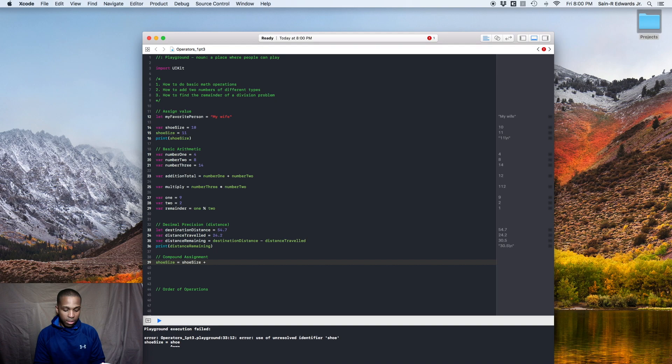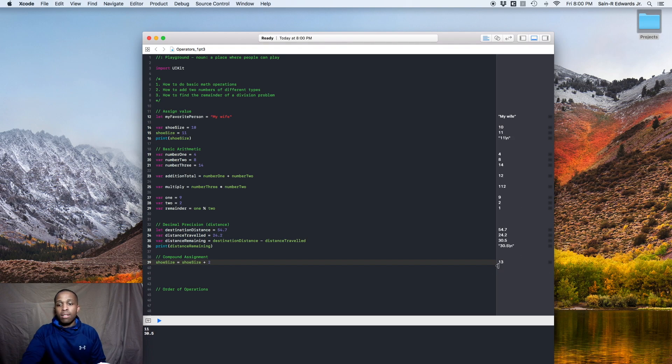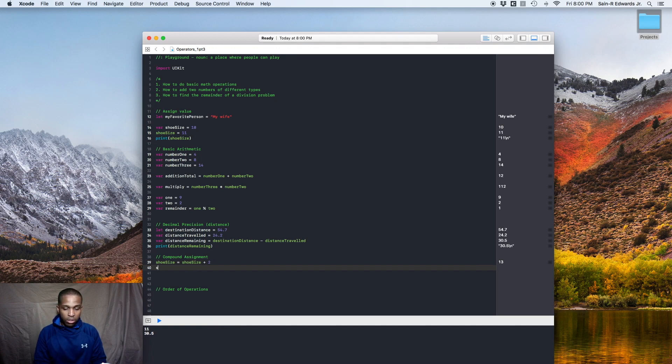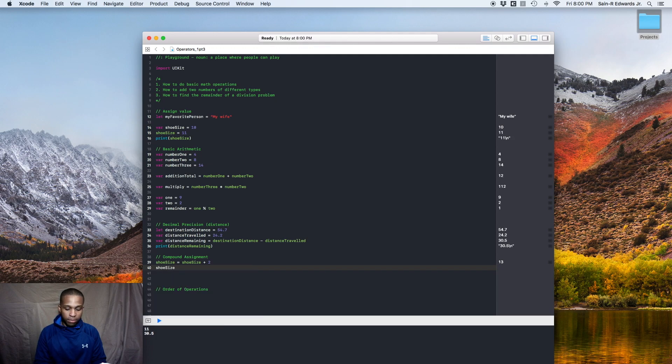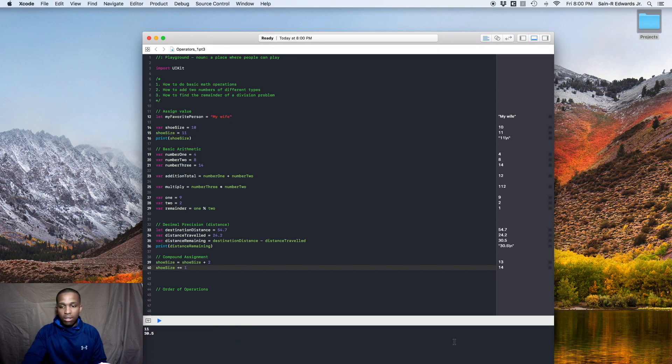So now we're a size 13, as you can see over here in the console. But another way you can do this, an easier way to do this is you can say shoe size plus equals one. You can do that. So now we're a 14, as you can see in the console over here to the right.